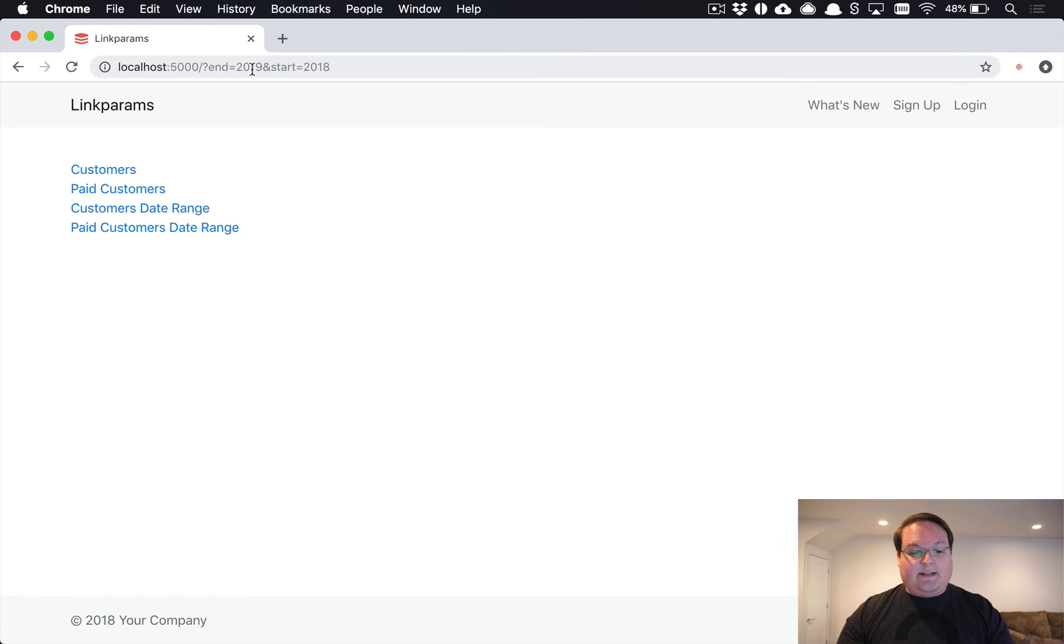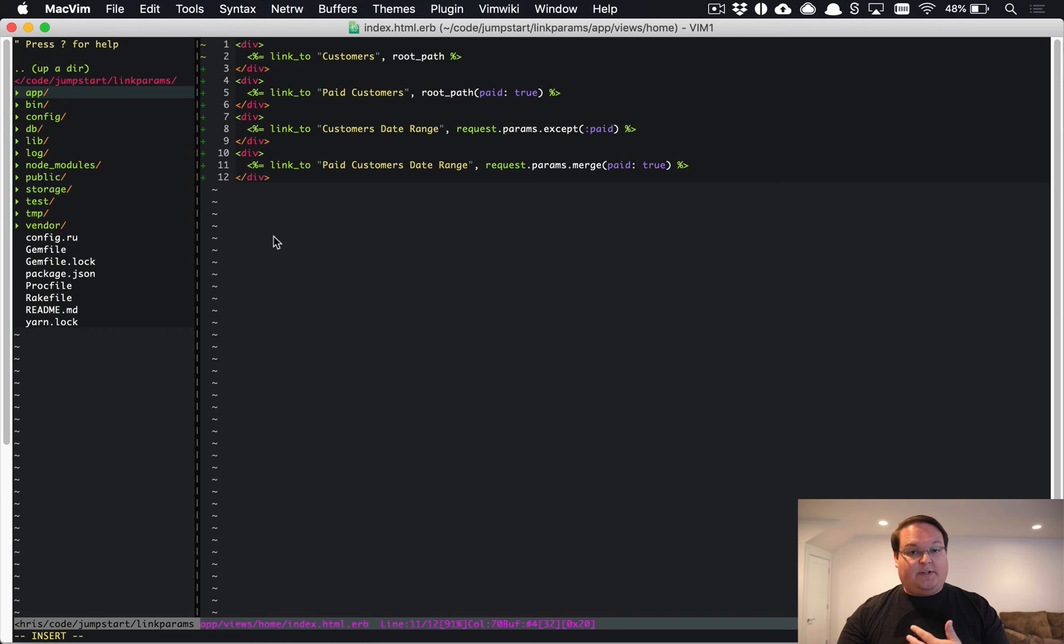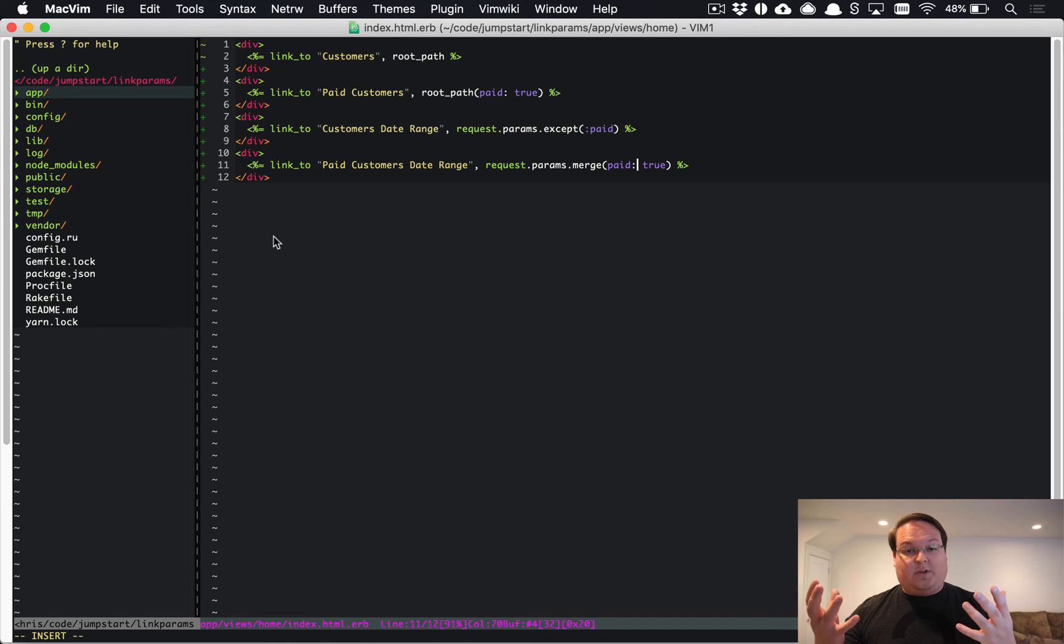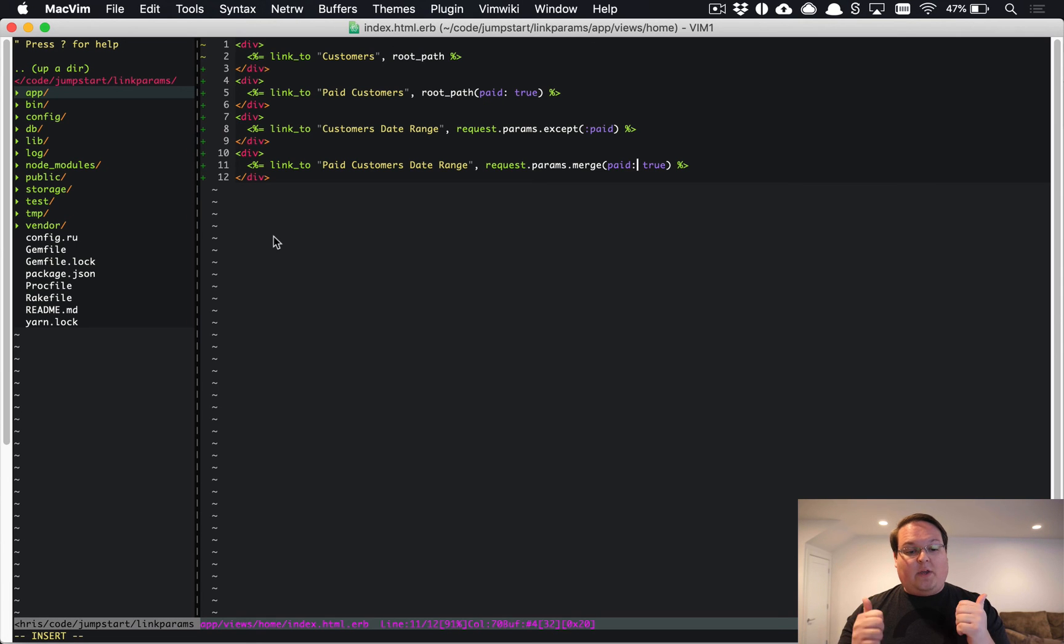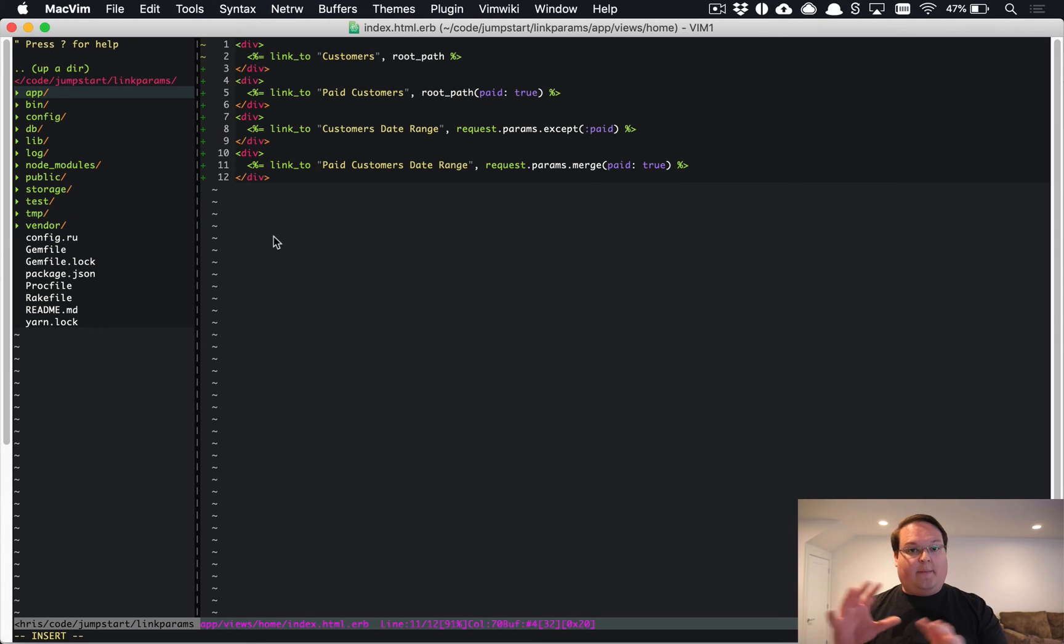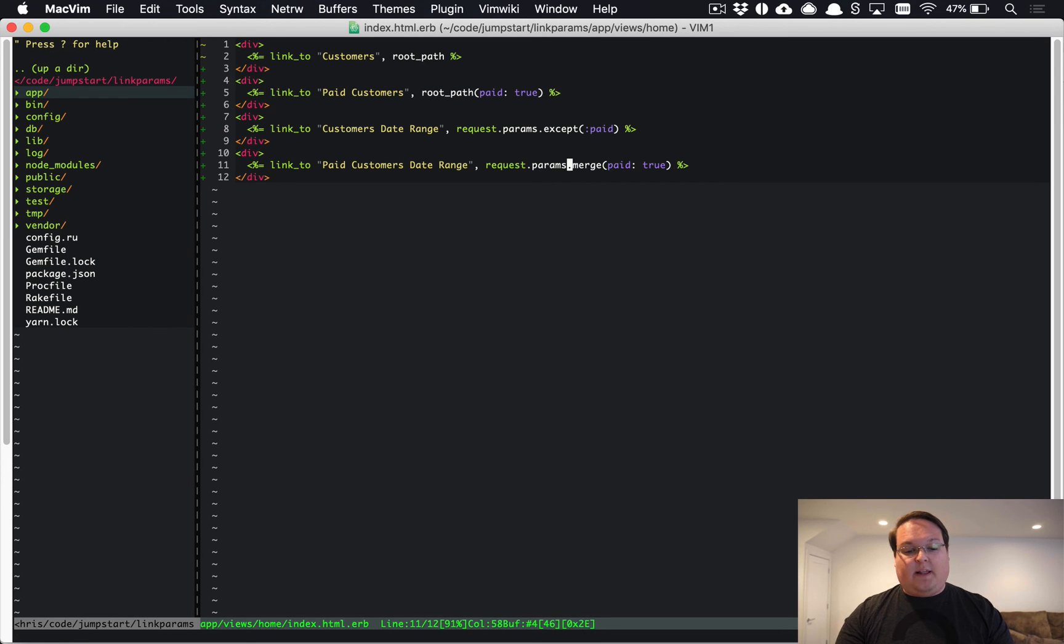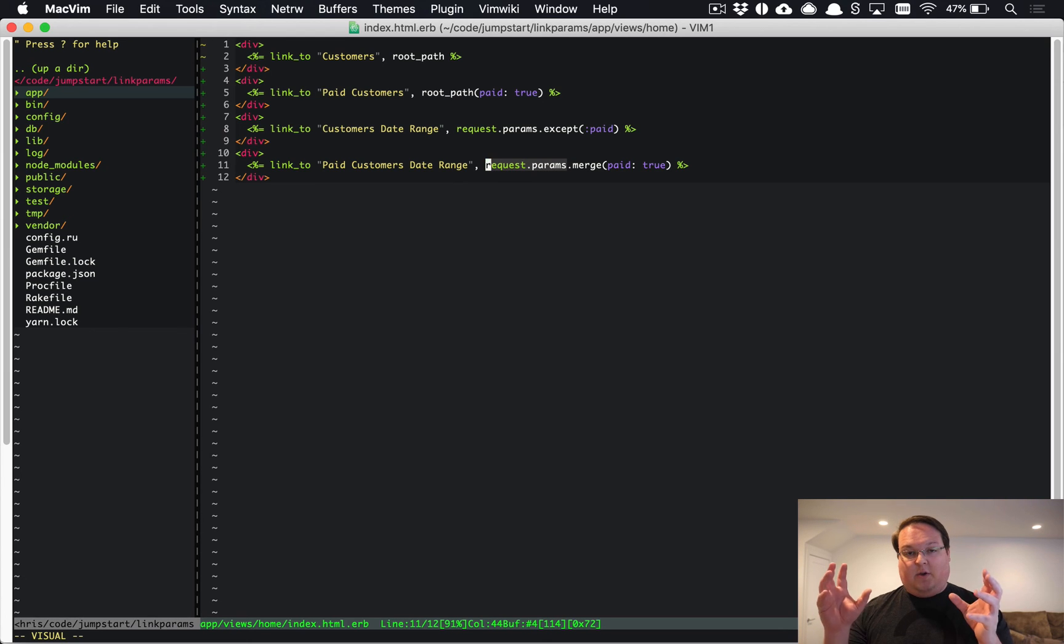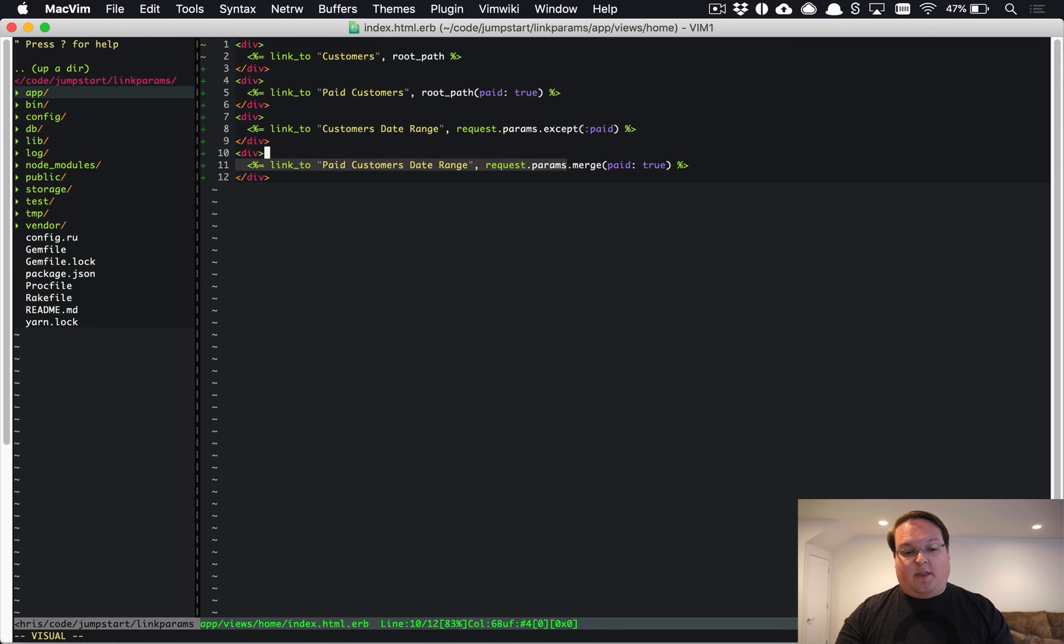That way we can click these now and it will continue to persist the start and end which we've never specified in our code. It continues to persist those so we can add new filters in and all of our links will continue to work as we would expect them to, which is really good when you have search. You're going to have lots of different parameters and different types of filters that you're going to be passing in, so you want to do something like this with request.params so that you can merge and remove items very easily from that when you're clicking on these different types of links.